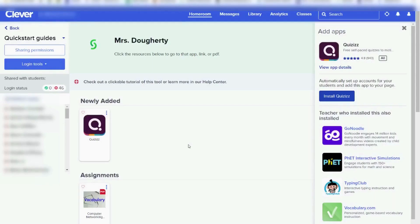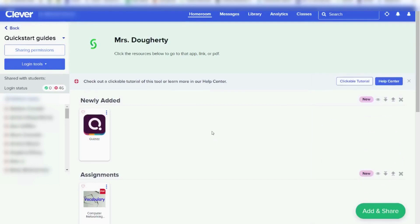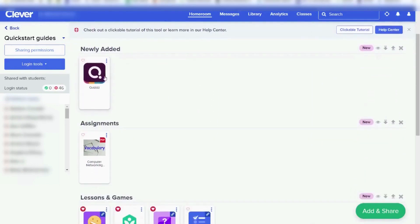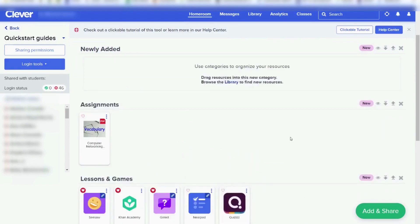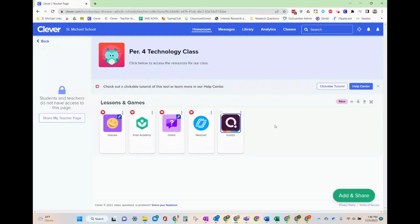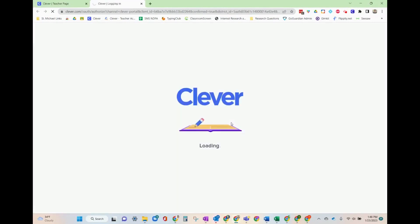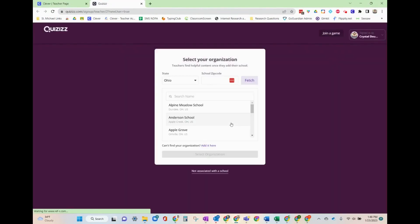You can now see that it has popped up under the newly added section. To move it, simply click on it and drag it to the section that you'd like. After you have your app added and moved to where you would like it, to open the app you will click on that tile and it will go through Clever.